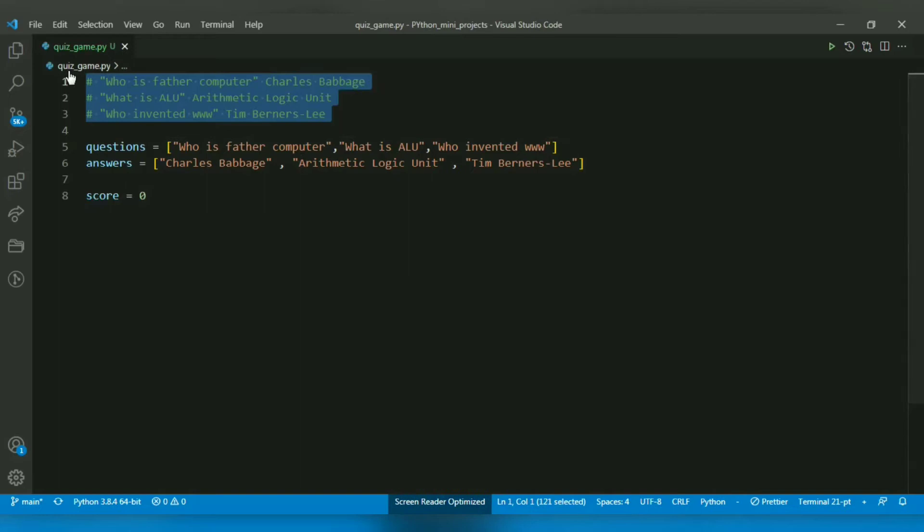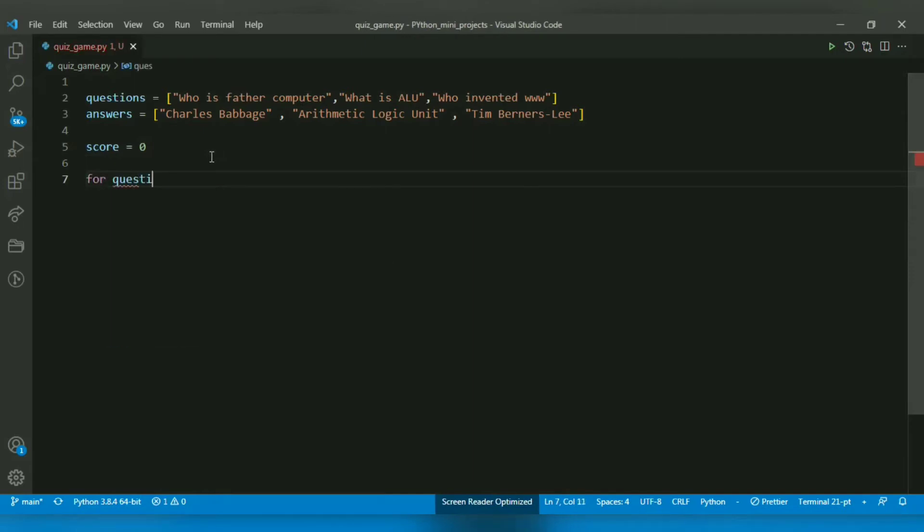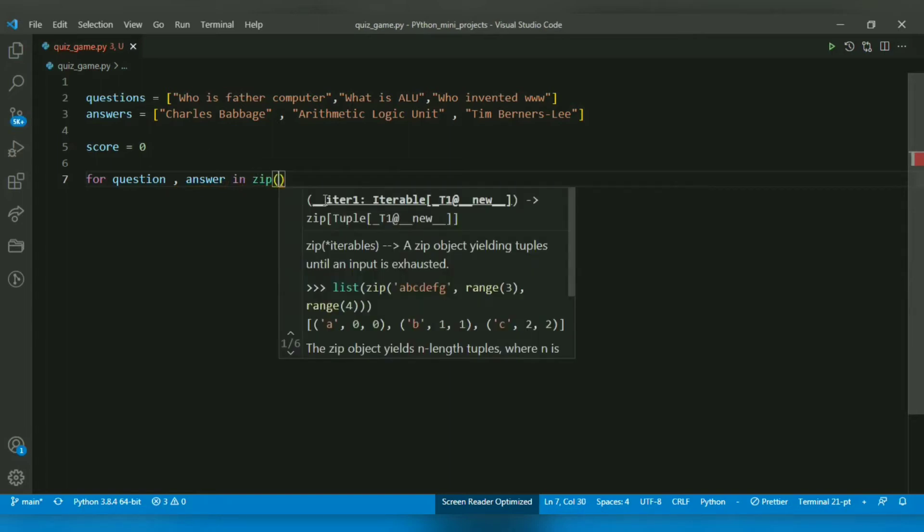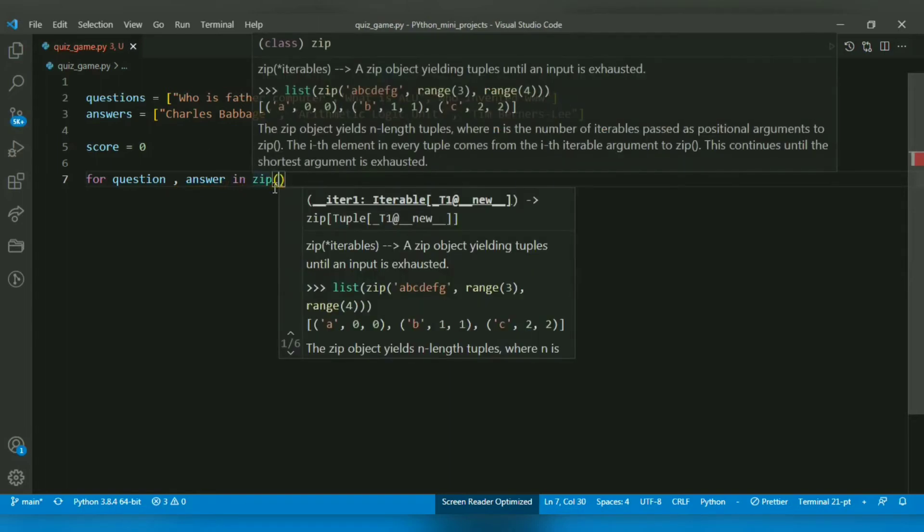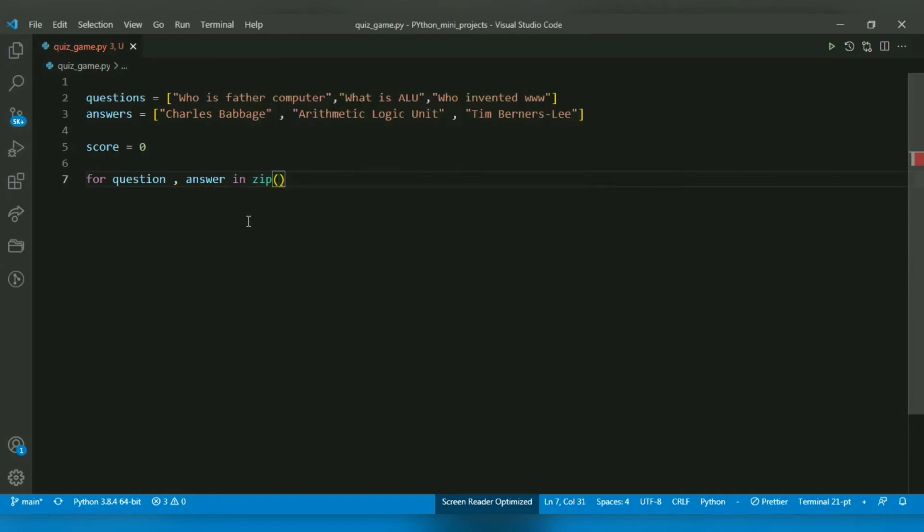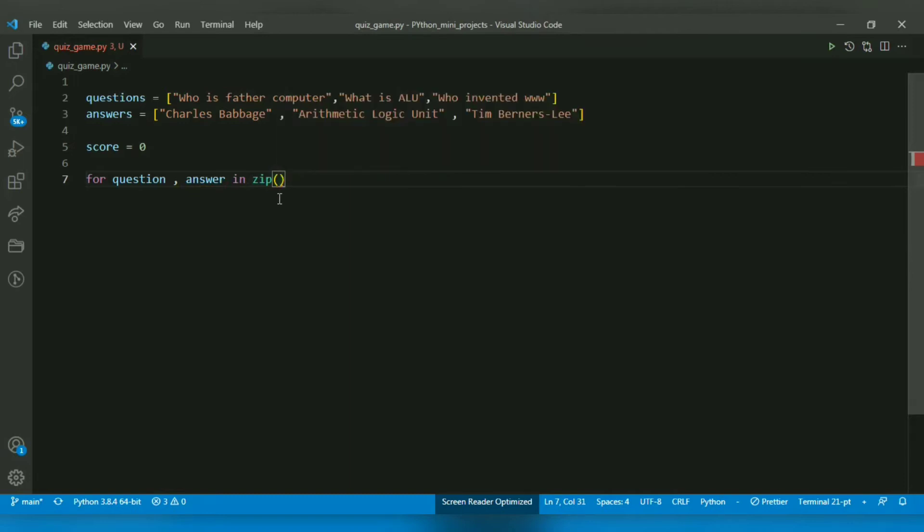Let me remove the comments. Now I will create a for loop with two variables: question and answer. I will use the zip function. The zip function takes iterables as arguments, combines their contents, and returns a zip object which is an iterator of tuples where all the values are stored in pairs.